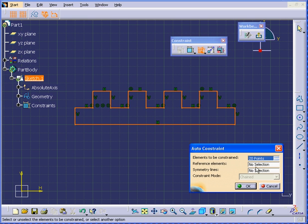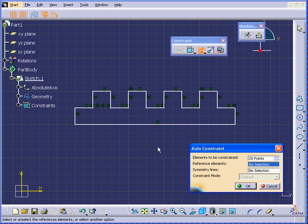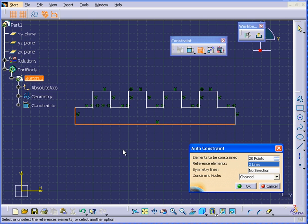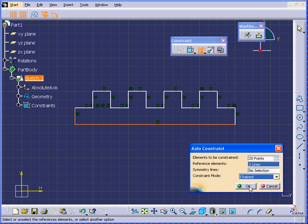Our next field is Reference Elements. I will select the bottom line and the far left line. From Constraint mode, I'm going to choose Chained. Click OK.